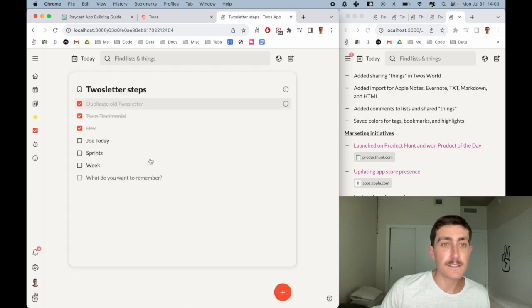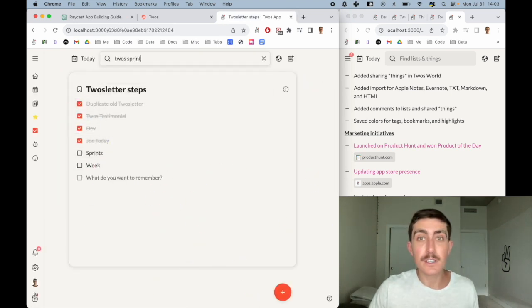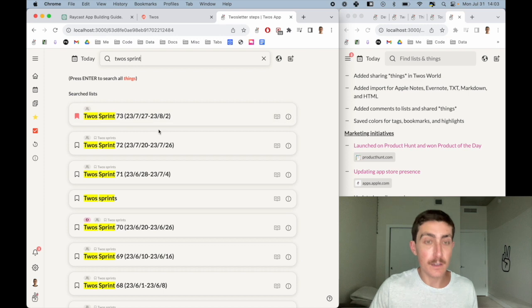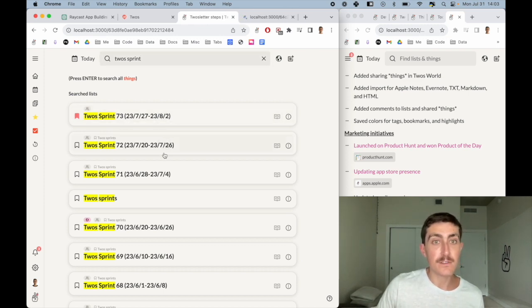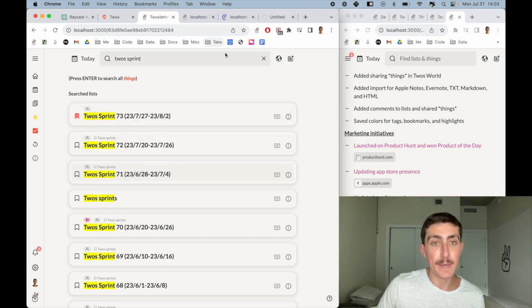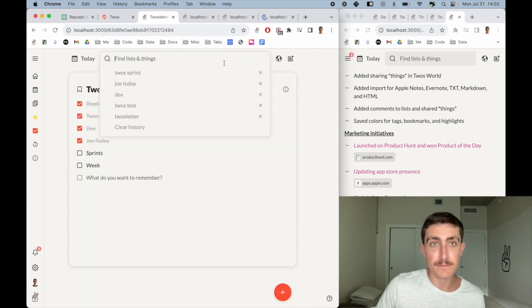Next I take a look at our sprints. We actually run our sprints in Twos, so I'll look at just the past sprints from this past month.